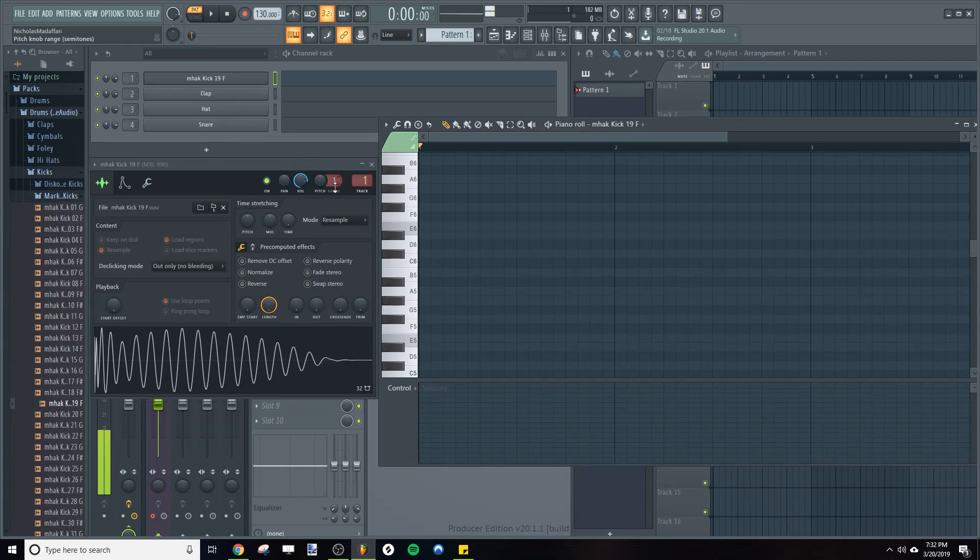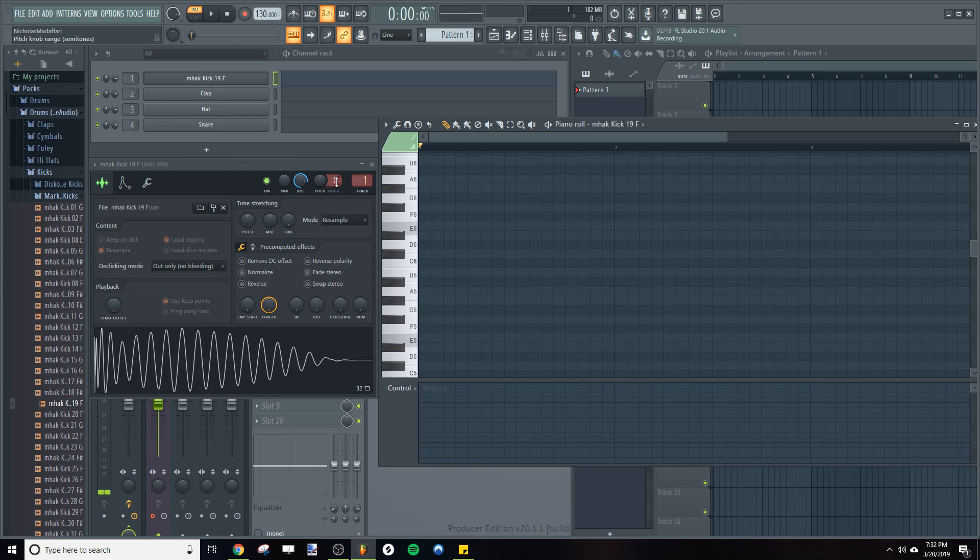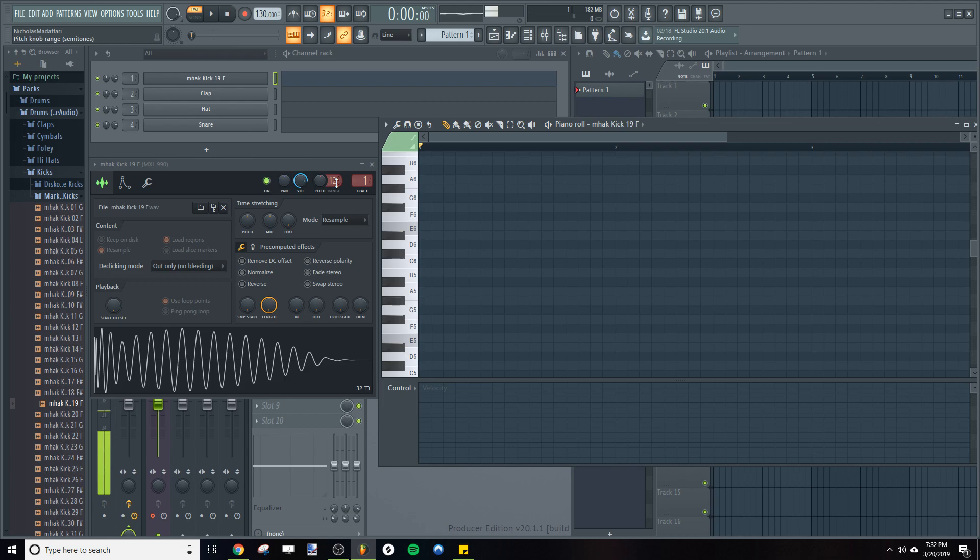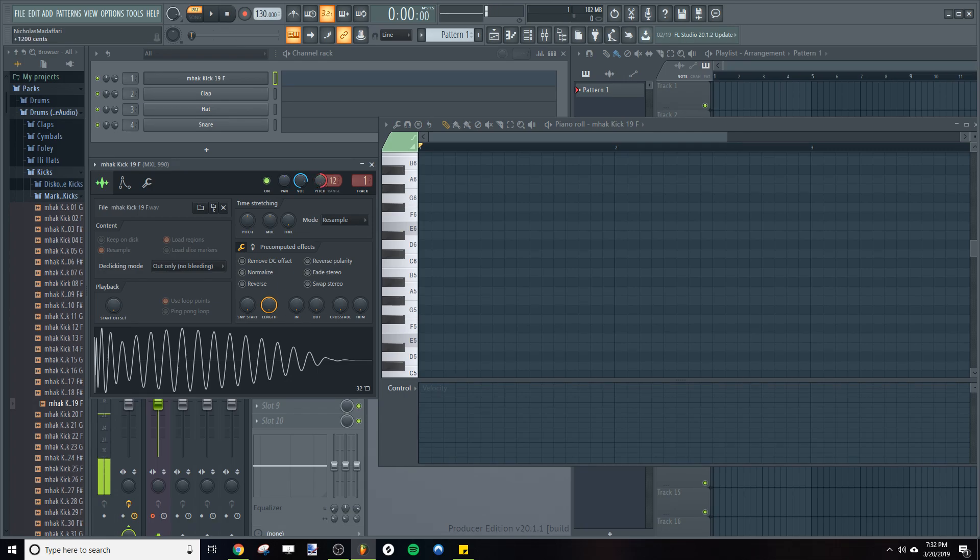So if you look up here, your range, this is the range of your pitch shift for this sample in semitones. So for instance, this 12 semitone range would give us a full range of minus one octave and plus one octave of pitch shift.